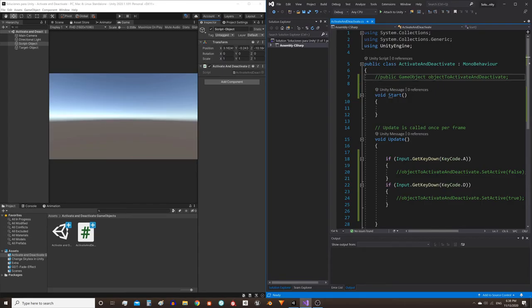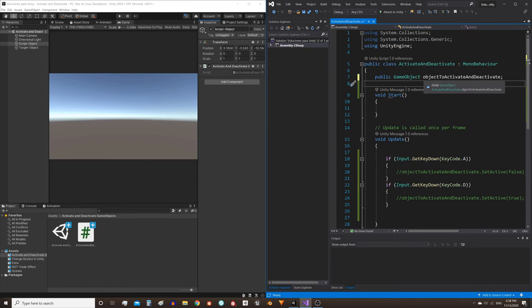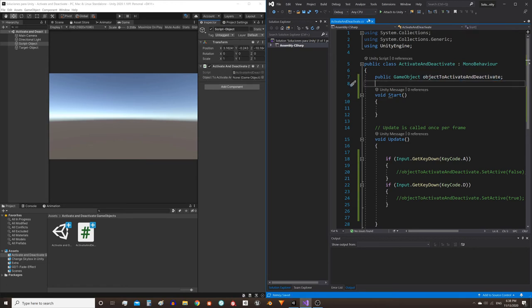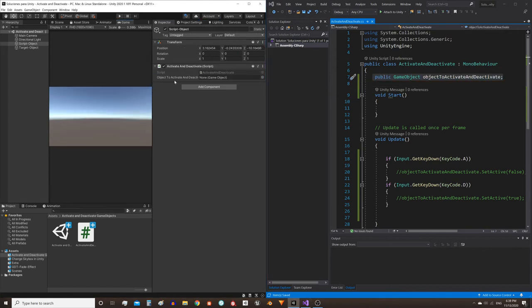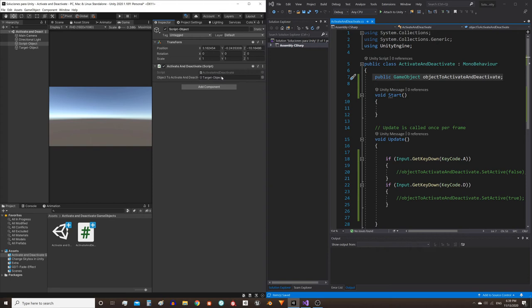In the script we will define a public reference for a GameObject and give it any name. In my case, I gave it this long name. Save the script. By defining this reference as public, it will appear here in the inspector and we will be able to manually assign the reference we want. In our case it was this one, target GameObject, so now this object is stored in this variable.